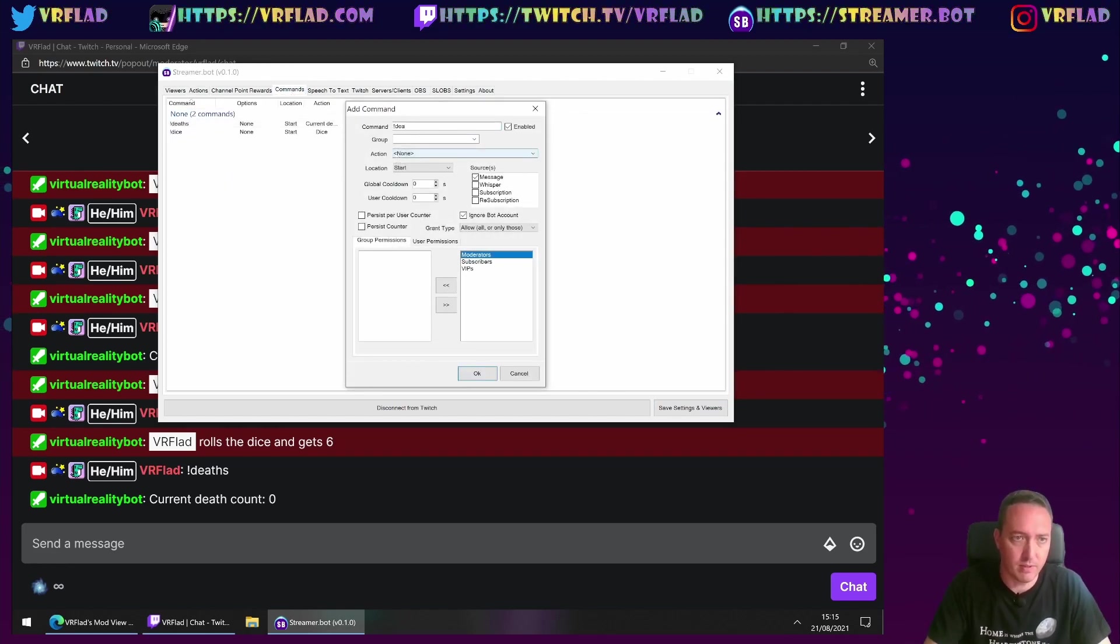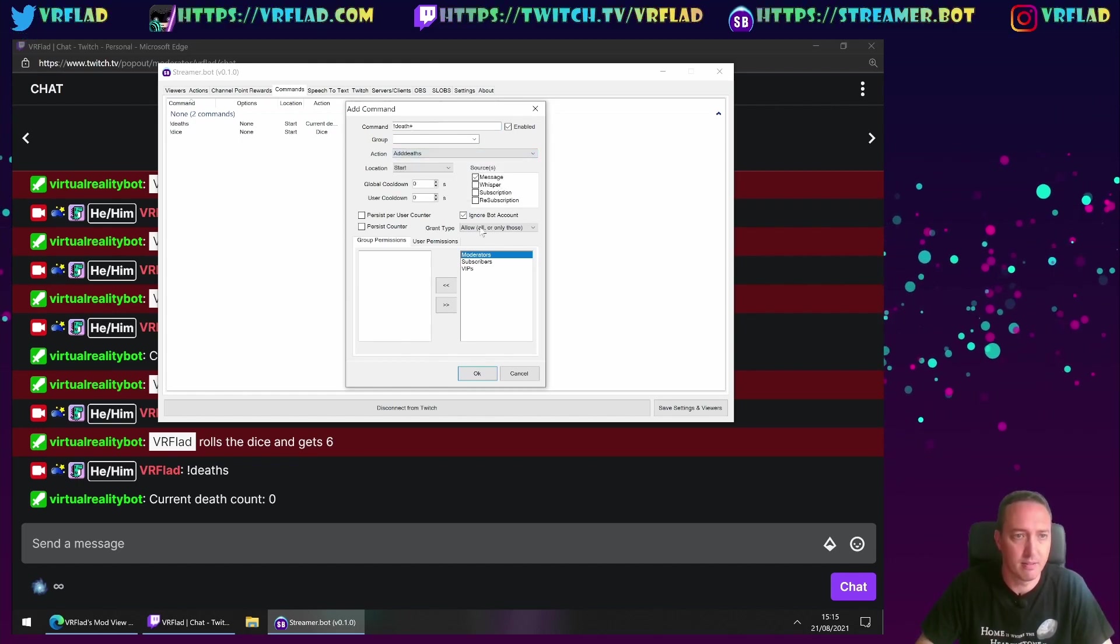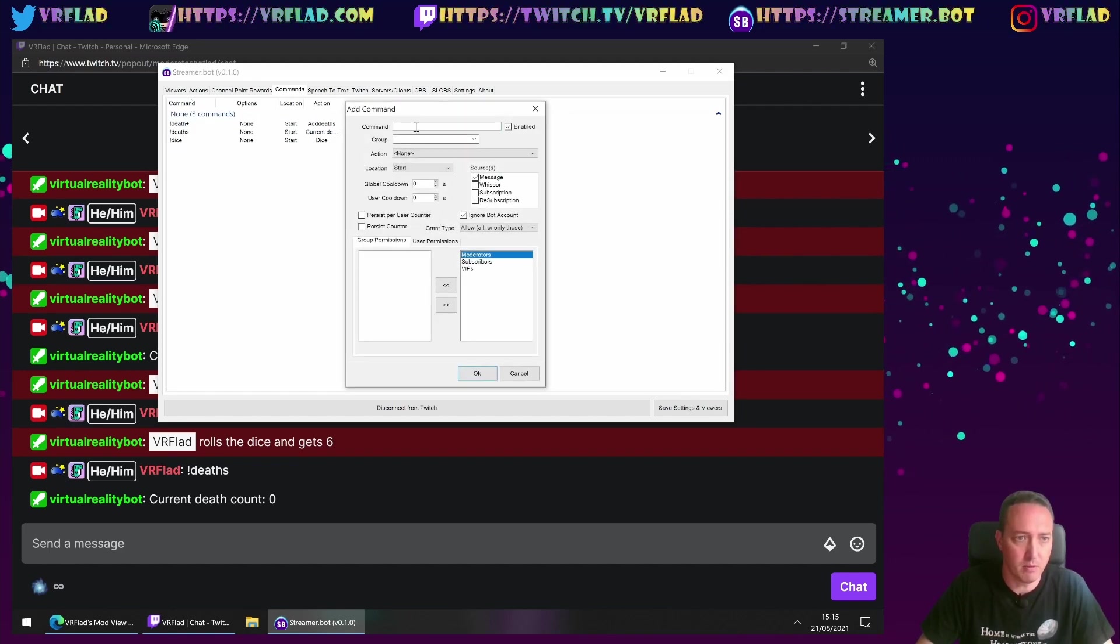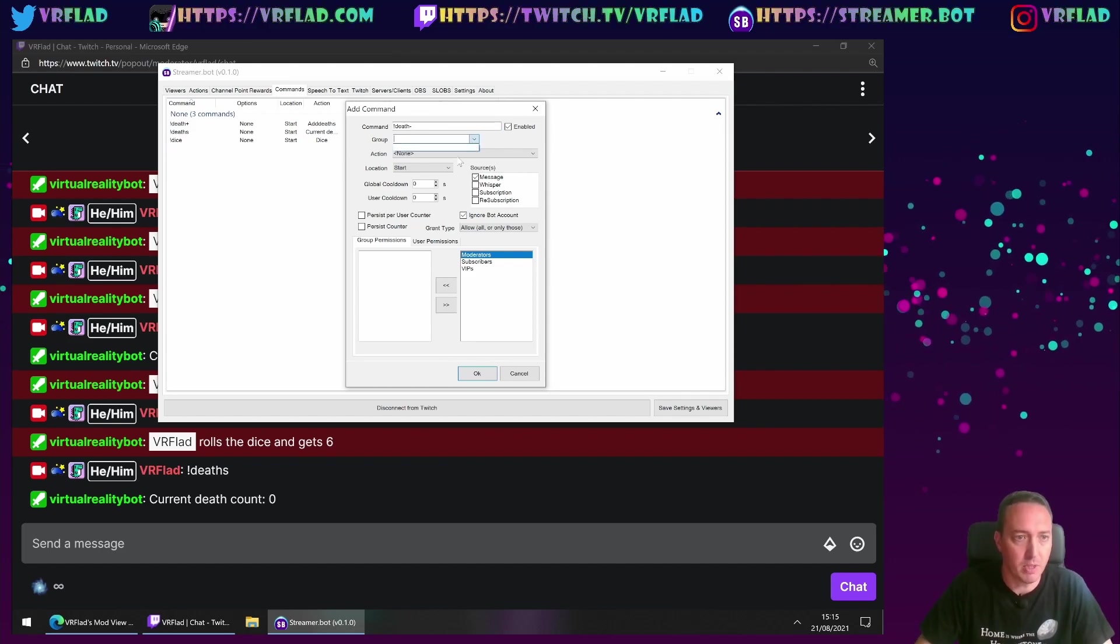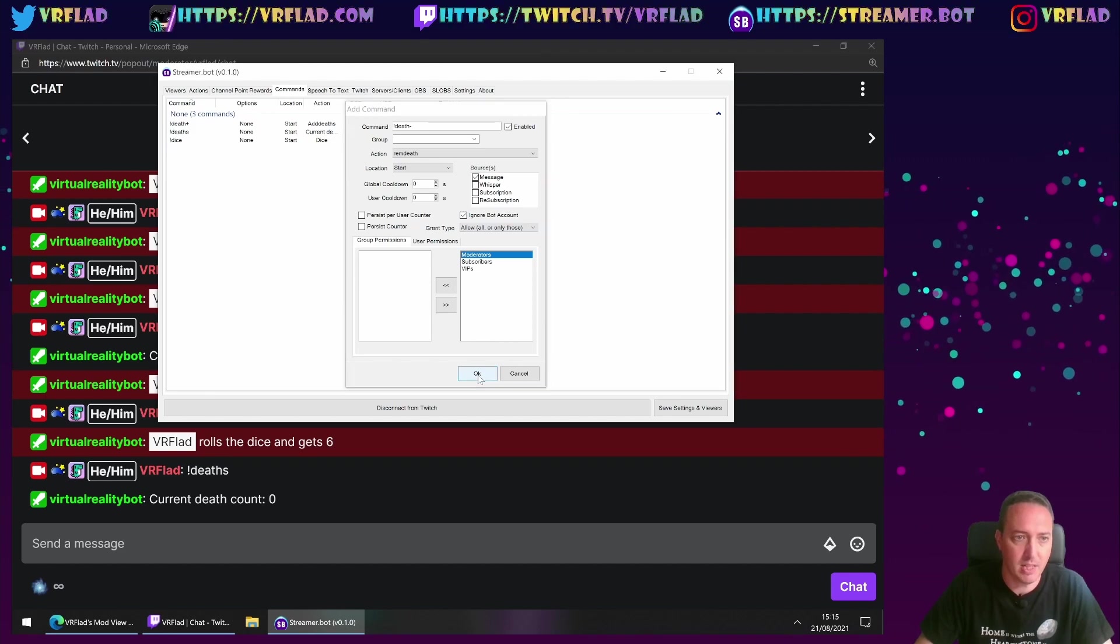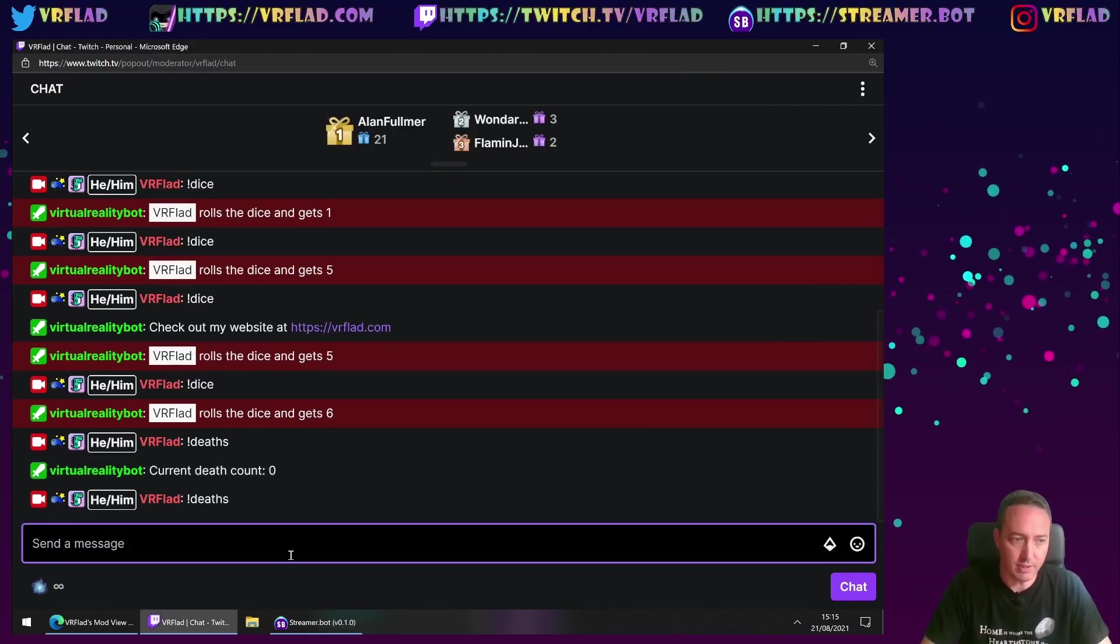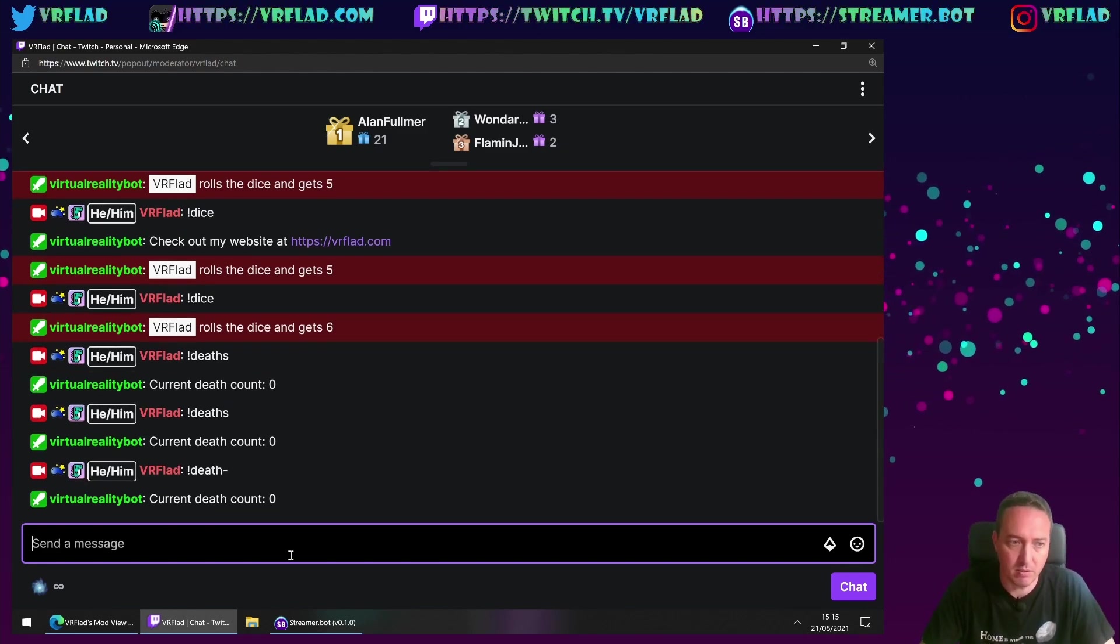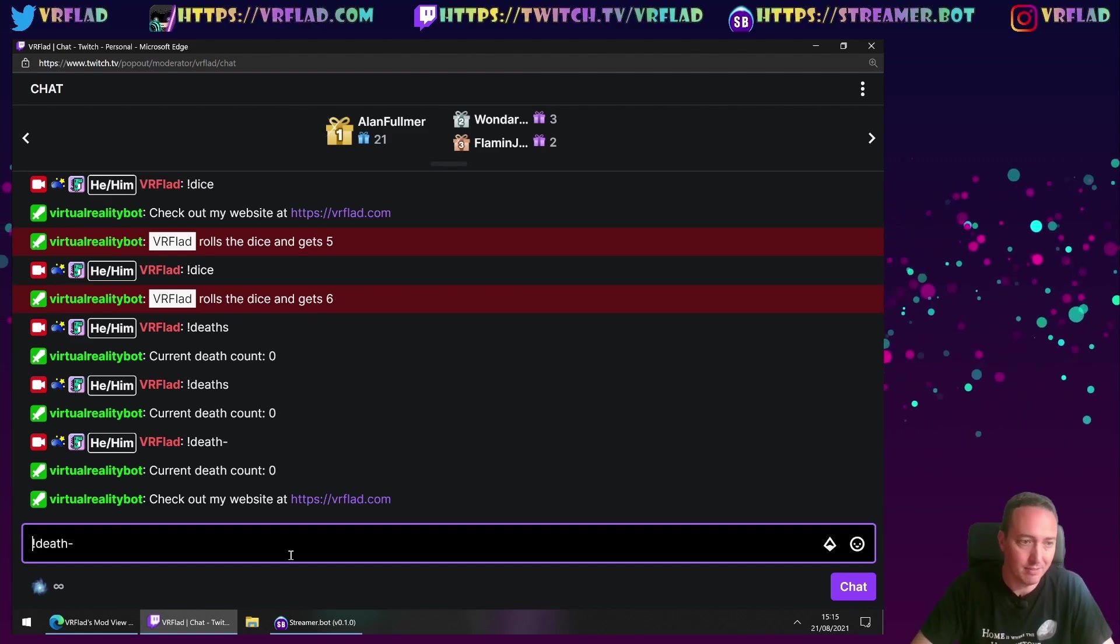I want to do commands for those. I'll do death plus to add deaths. And I want to create another one called death minus to be remove deaths. And everyone can run this command here.